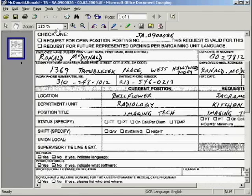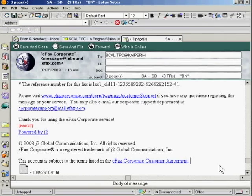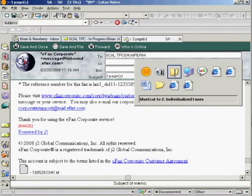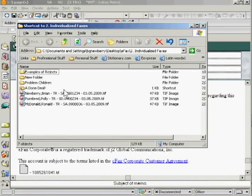For the moment, let's confirm the information on the top left. We have McDonald, comma, Ronald. We have SA.0036, and the date 03.05.09. So this is good. We're finished here. And if we go back to the folder where we keep these, we can see all three of these have been done as Individualized Files.